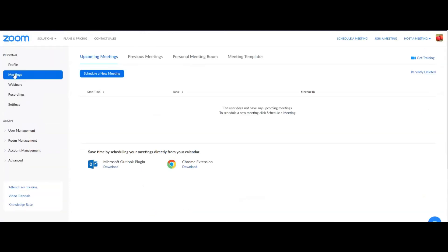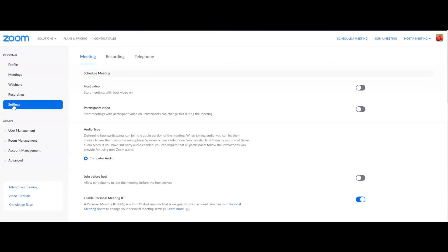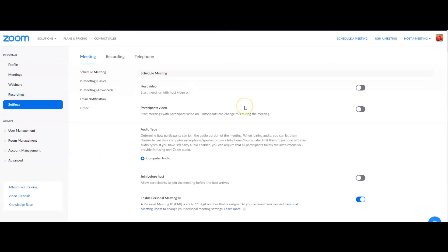Under Meetings, you can see upcoming meetings, previous meetings, personal meeting room, and meeting templates. If you want to schedule a meeting, click that option. Webinars are for larger groups with thousands of participants. If you want to record a meeting, you can click that one. And in Settings, you can manage whether videos are on or off, audio, audio type, and participant video settings.